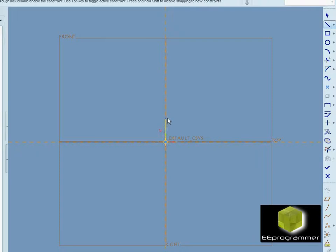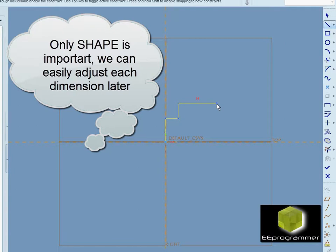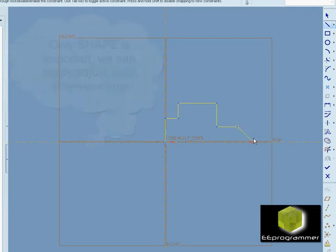At the first time, you only need to draw the shape. You don't have to worry about the dimension at this moment. The shape. We only focus on the shape.